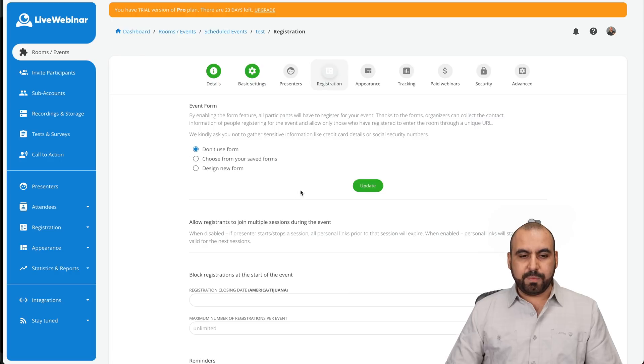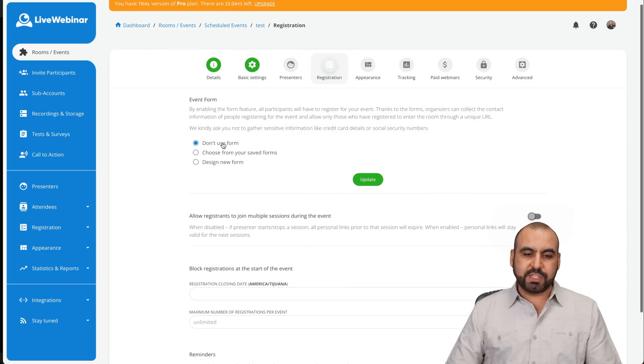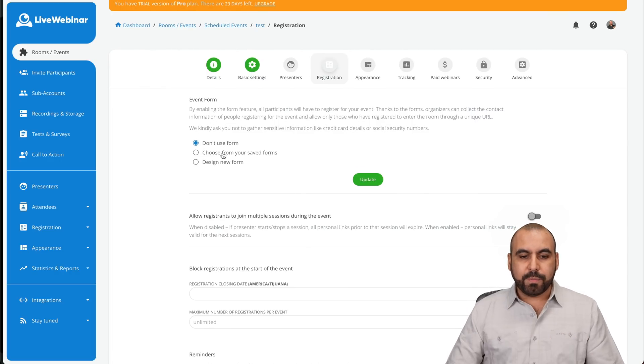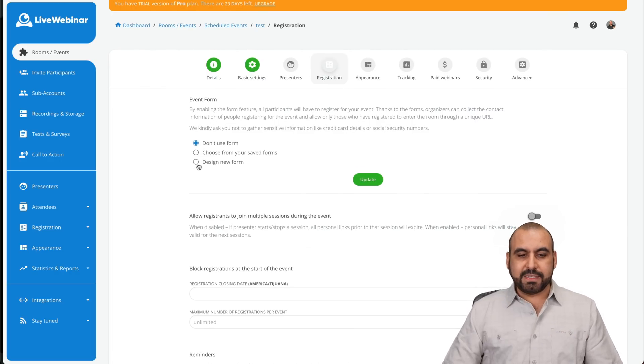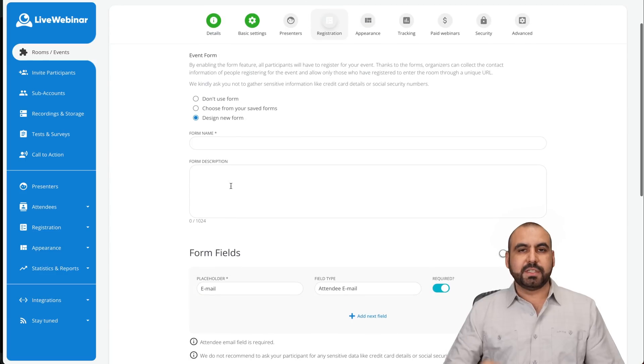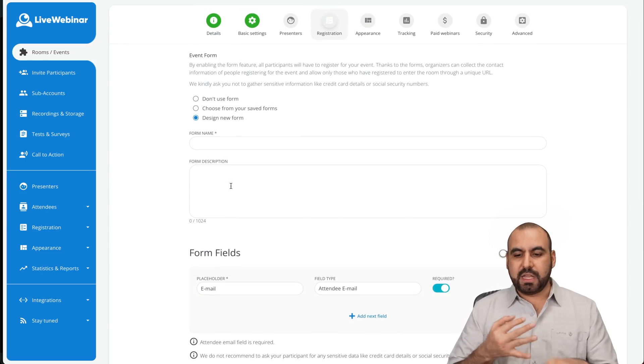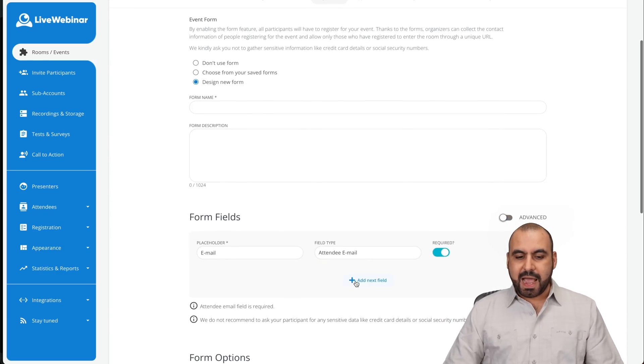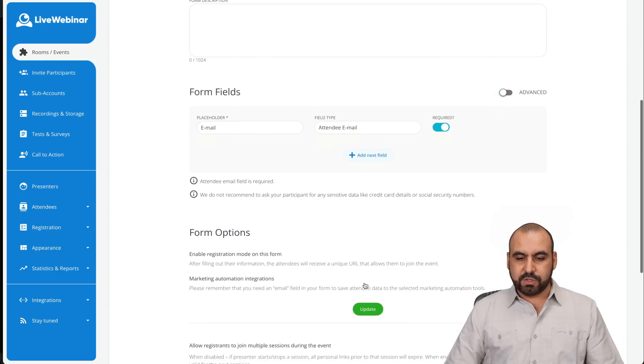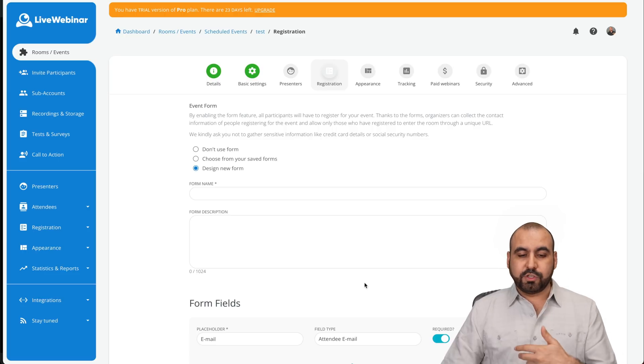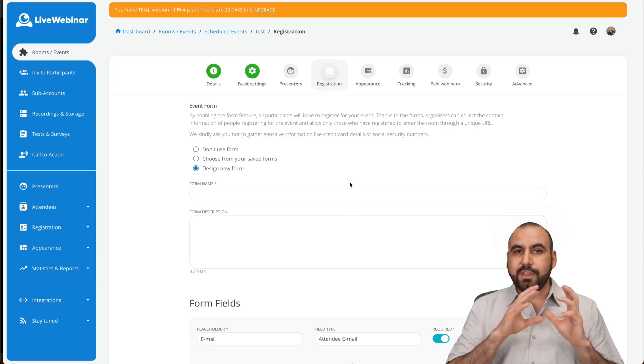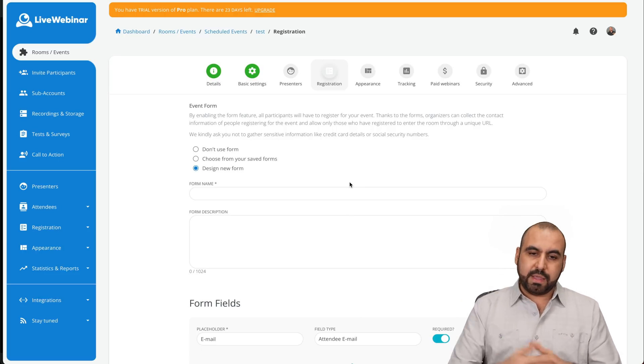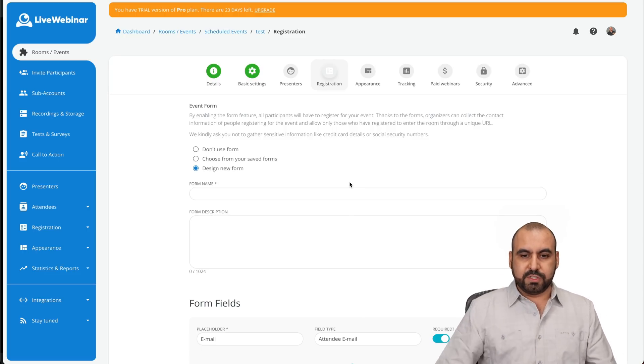If you want to start up registration, in this case, it's set up to no form, but I can design a new form and ask them questions like their name, their email and whatever I want to add here at the next fields. So that would be the best route to do so. So they register and they get notified when the webinar is going to start.